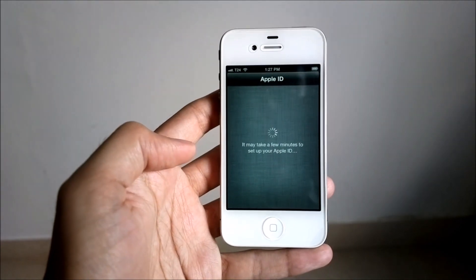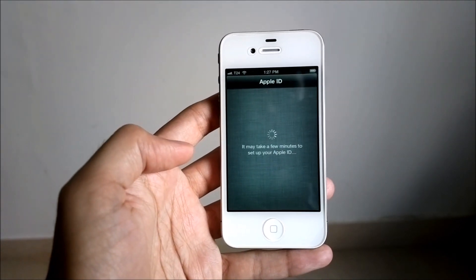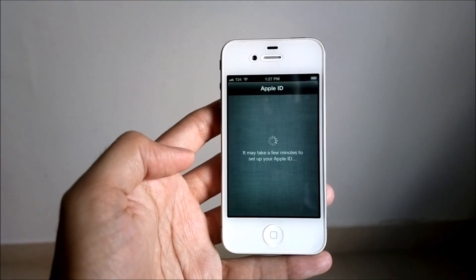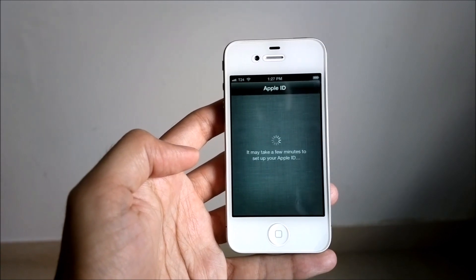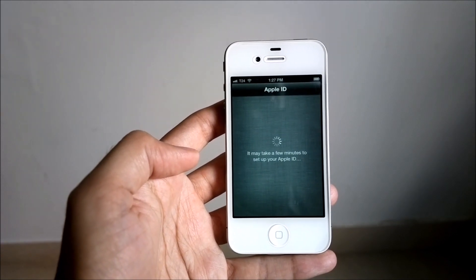It does say it will take a few minutes to set up the phone, so I guess we are still on track.